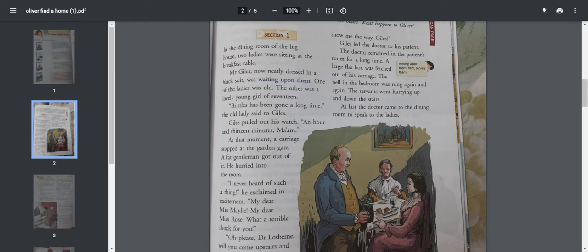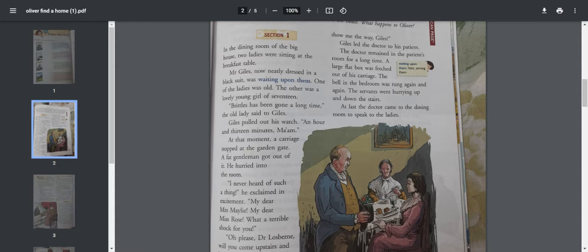There were many servants in the house because she was a rich lady. The top servant, the head of all the servants, was Mr. Giles. So in this particular section, Mr. Giles is talking to these two ladies who were sitting in the dining table.